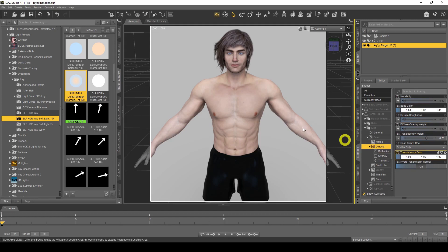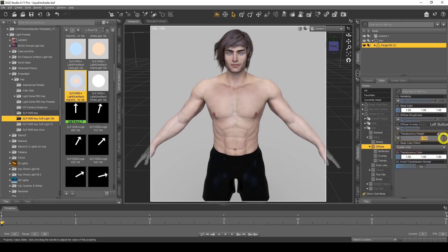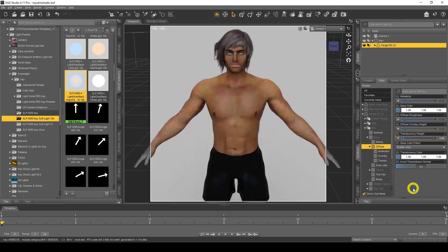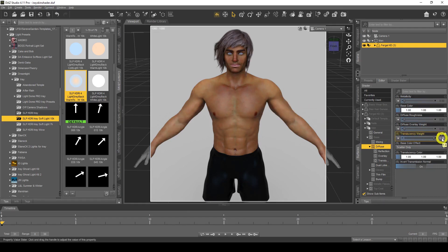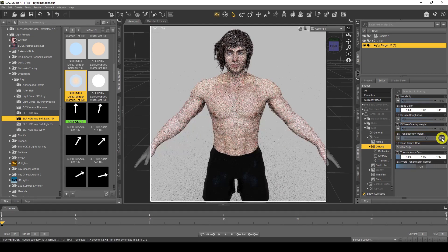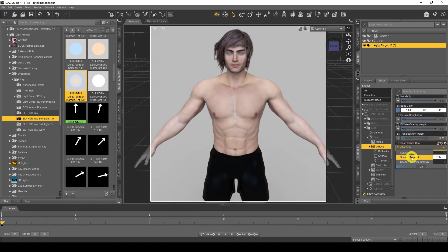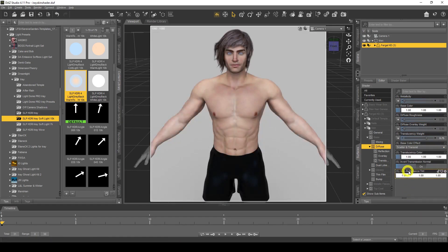The translucency weight is basically the amount of the translucency color. The map here is a pinkish color, so the higher we put this — if I go to one — it's going to turn all reddish-pinky-brown. So if that's not the look you want, put it back to normal. I like to go to Base Color Effect and change it from Scatter Only to Scatter and Transmit. With Scatter and Transmit, we get the extra option: SSS Reflectance Tint.